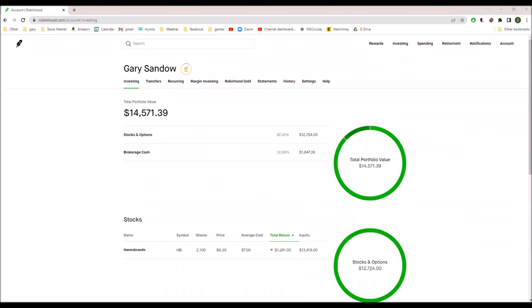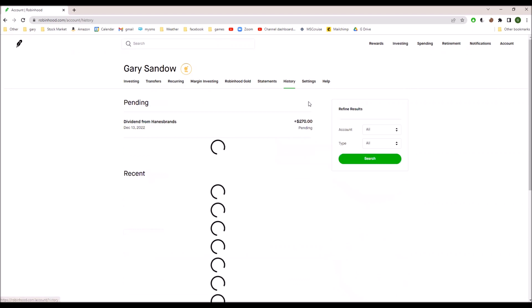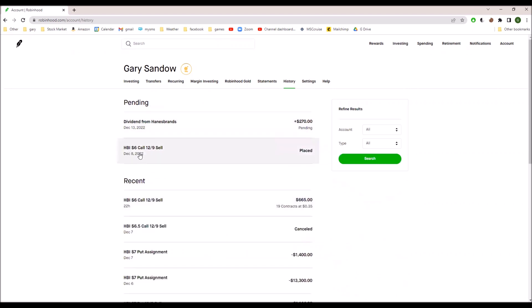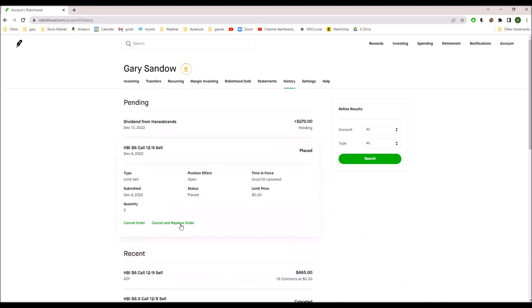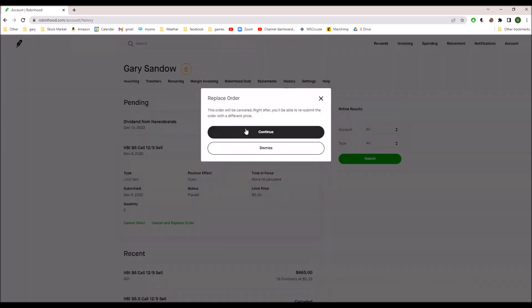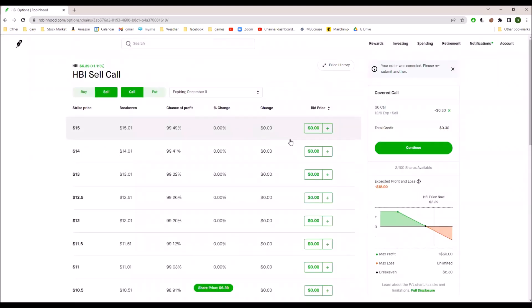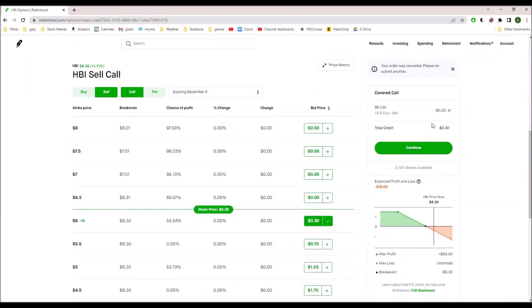Every little bit helps. So I want to share my screen. Go to history, and here's the contract. I'm going to cancel and replace the order, and change that to $0.40.